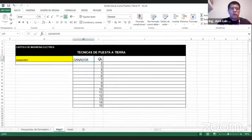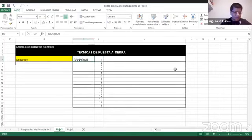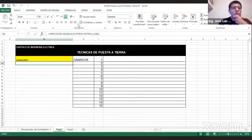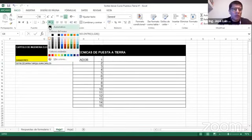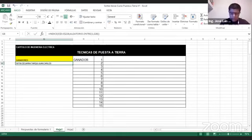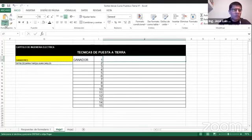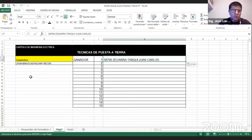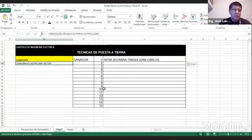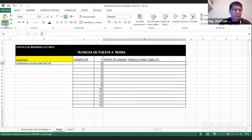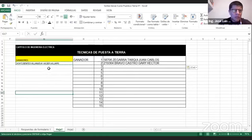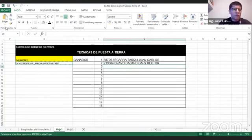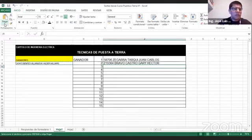Mediante la función aleatorio, vamos a poner al primer ganador. El primer ganador tenemos el colega Segarra Tarqui Juan Carlos. El ganador número 2, Bravo Castro Gari. Tercer ganador, Benítez Villanueva Wheeler. Solo para aclarar de que serán 15 los ganadores en estas becas integrales.